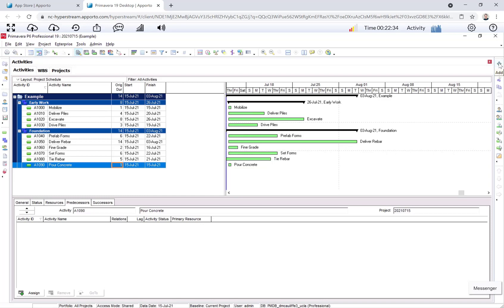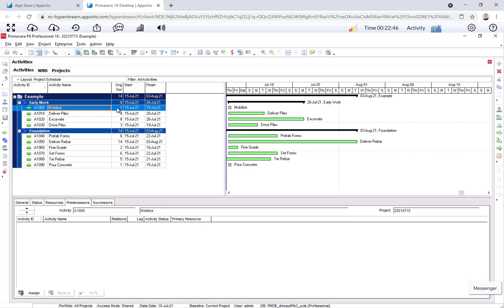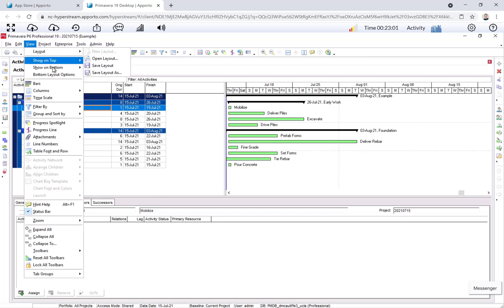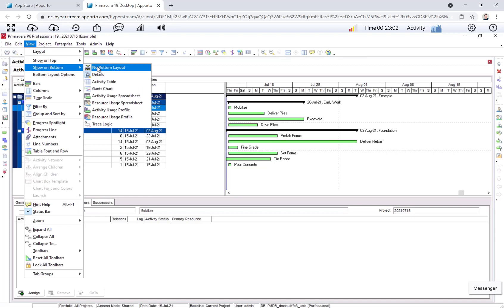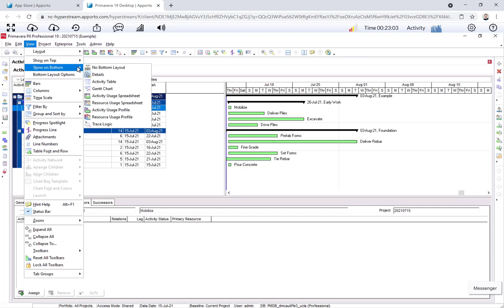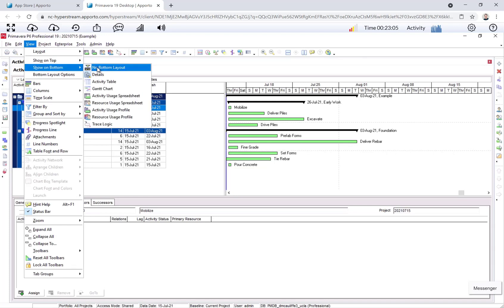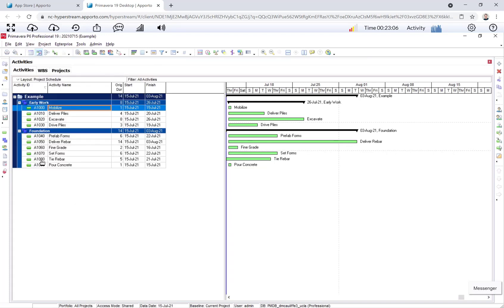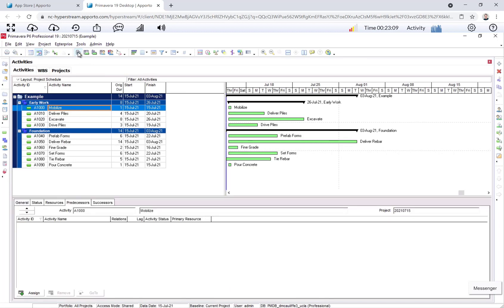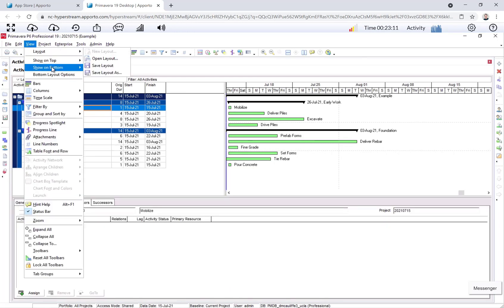We now need to assign the logic so that we can finish the schedule. And assigning logic is essentially drawing the arrows in a network diagram. So we select one activity. Let's look at Mobilize, the first one. And notice down here in the Activity Details tab, and if this is missing, you can get it by clicking right here. Or say view, show on bottom, details.